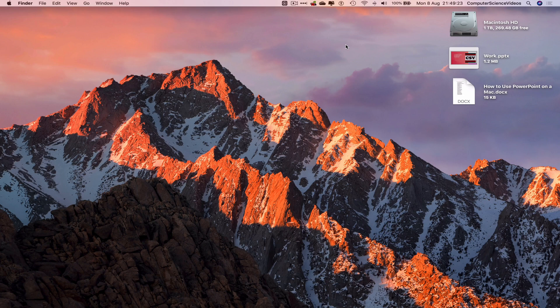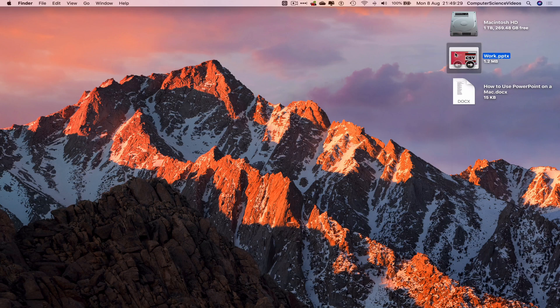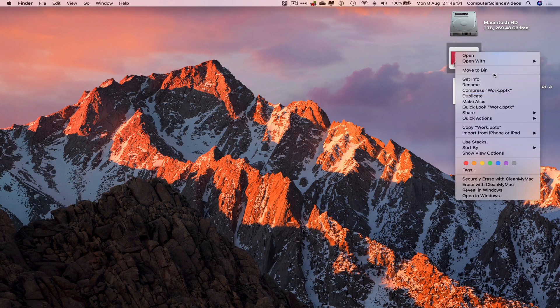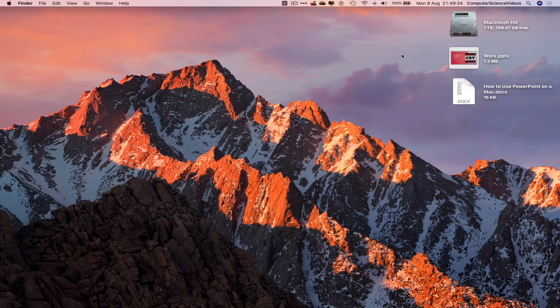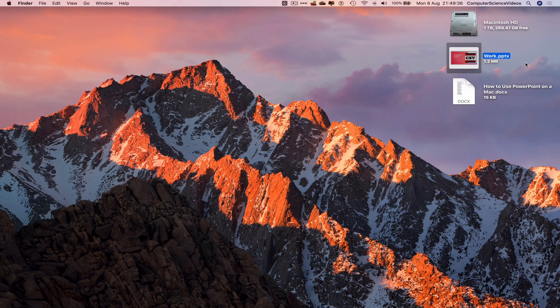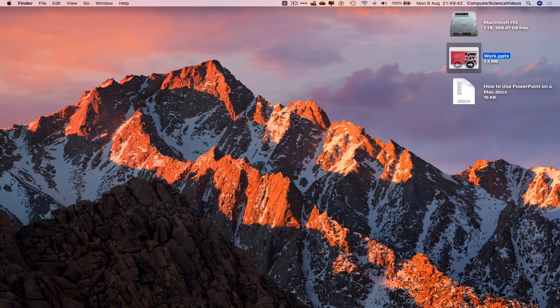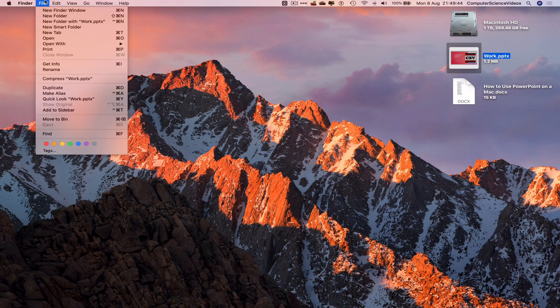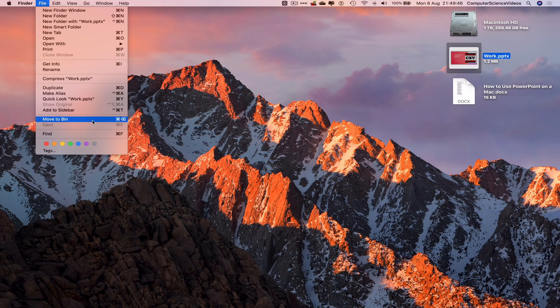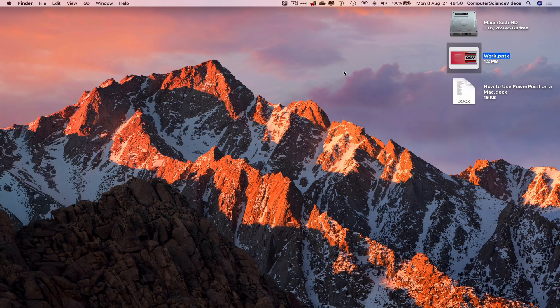Now to delete work.pptx, there are many different ways. We can either highlight, right-click, and move to bin, or we can use the shortcut: highlight and press Command+Delete. Or we can click on work.pptx, go to File, move to bin. All three ways will delete the presentation on screen.